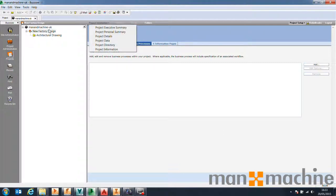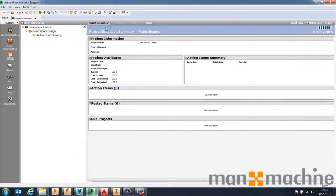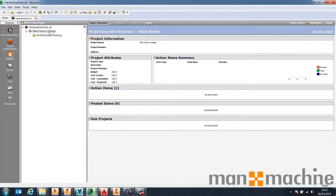For now, we've got a completely blank Buzzsaw project. All we're going to do is upload something into it and start working with Vault and Buzzsaw. I'm going to play a couple of roles today: first, an external architect designing a factory building in AutoCAD Architecture, uploading that into Buzzsaw and sending it to a client needing a factory. They'll receive that file inside Autodesk Vault directly from Buzzsaw, open it in AutoCAD Architecture for Factory Design Suite, and create their factory design directly from the architect's design.